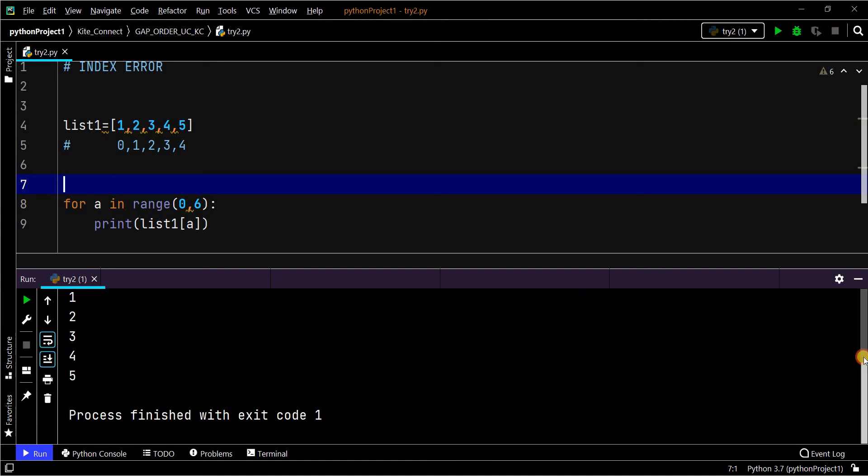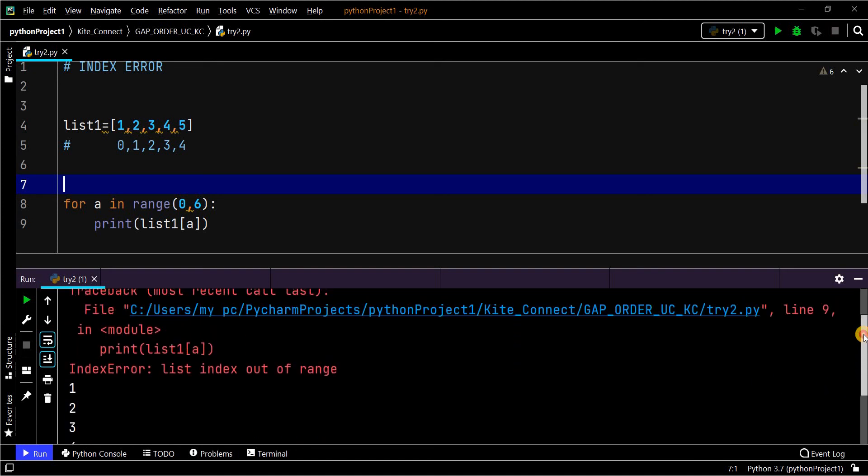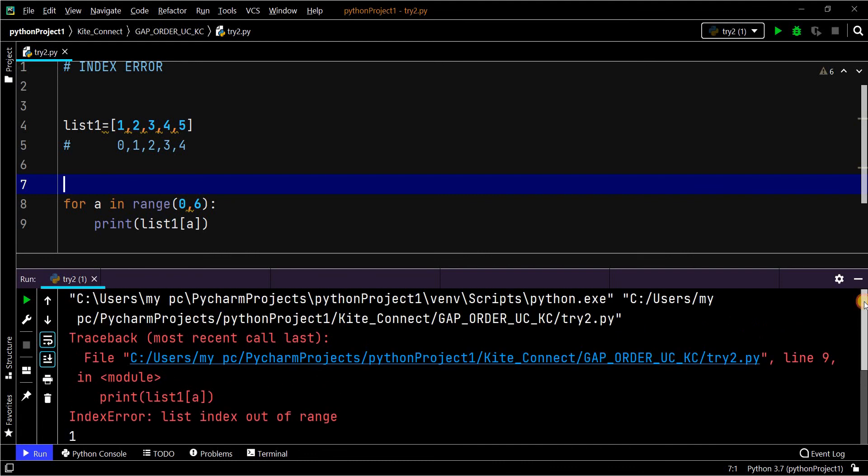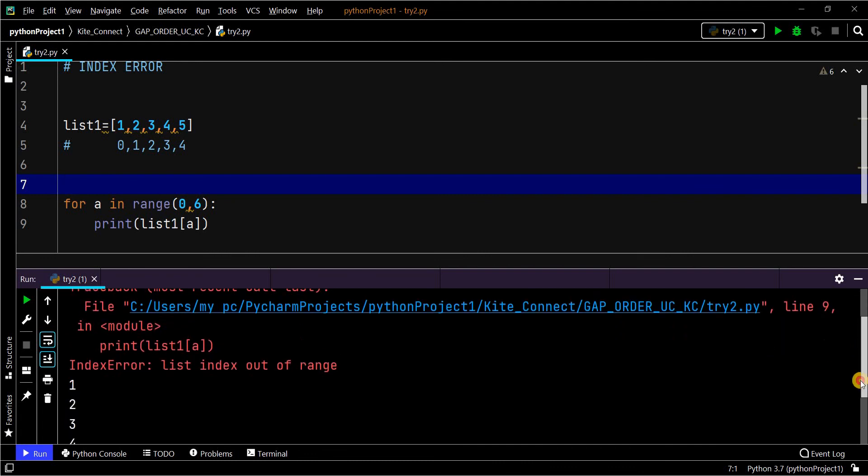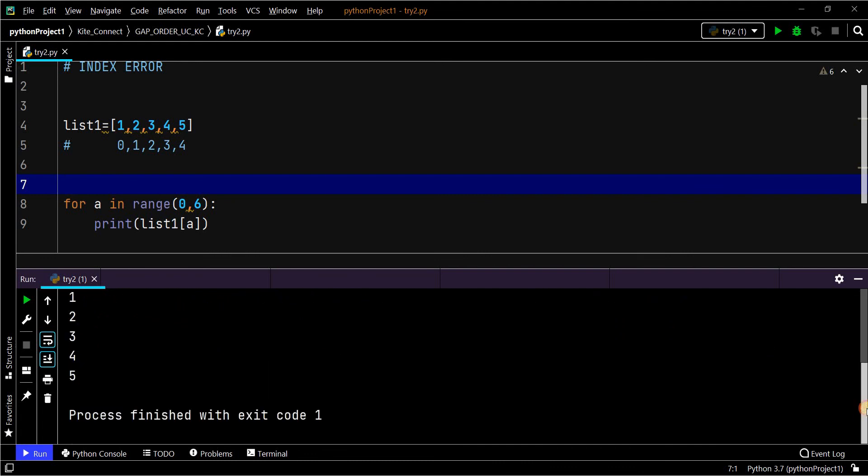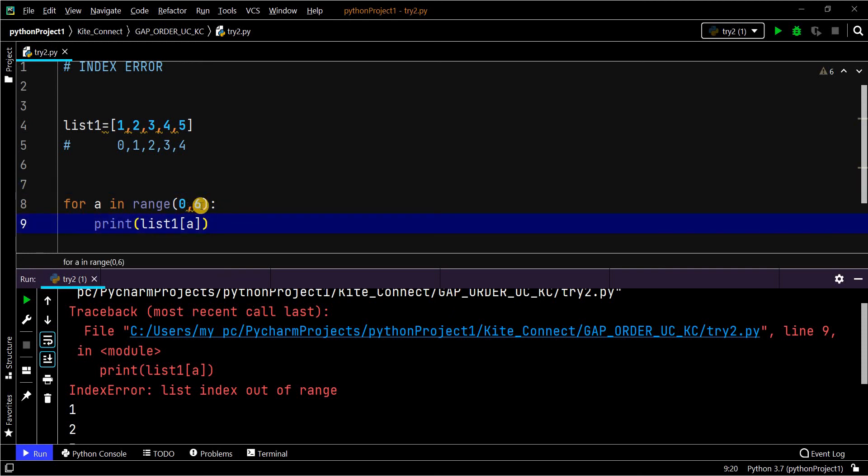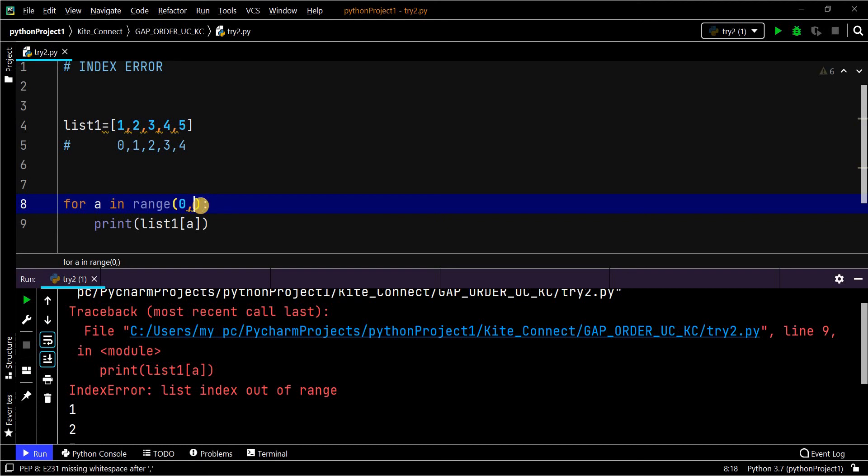List index out of range. Though it prints the elements, you get the error. To avoid this, always you should look for the index range. Please like, share, comment, and subscribe. Thank you.